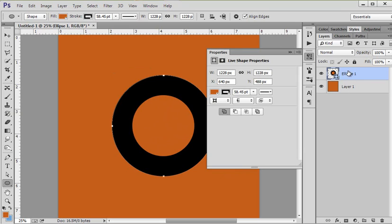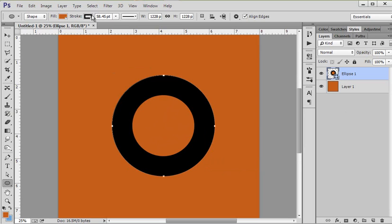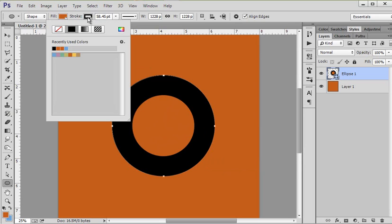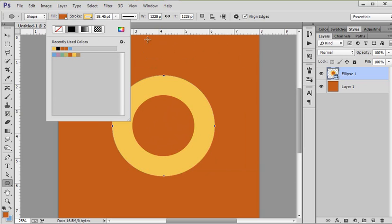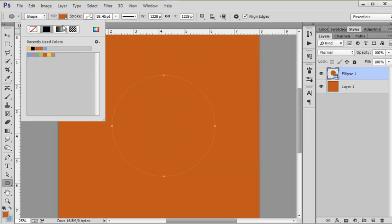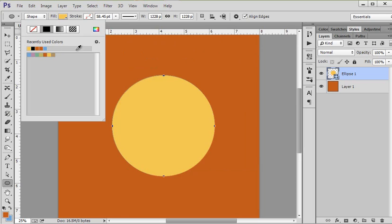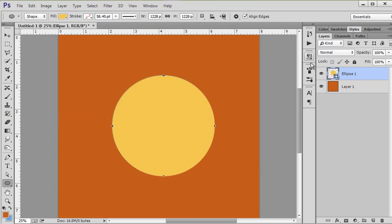You see it makes a circle shape here. For some reason I have it as a stroke, I'm going to click up here and turn that off and change the color of it so it's different from my background.